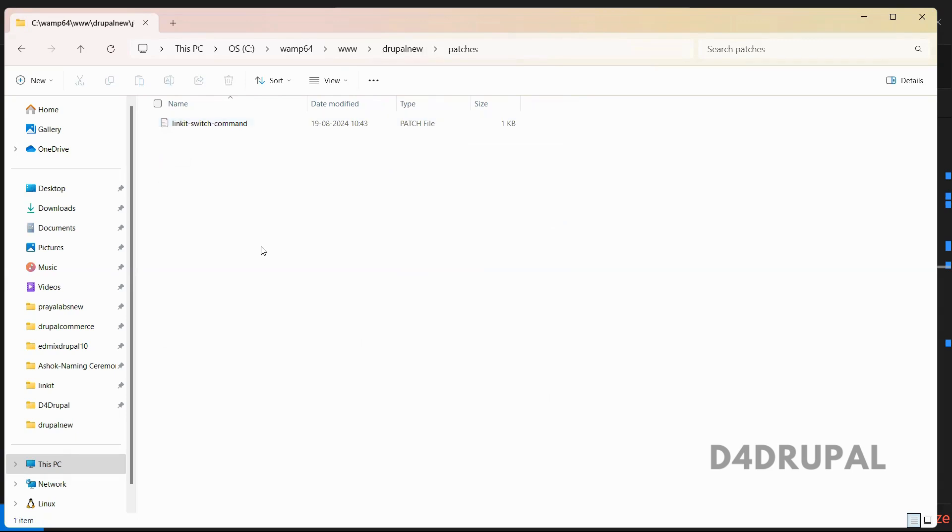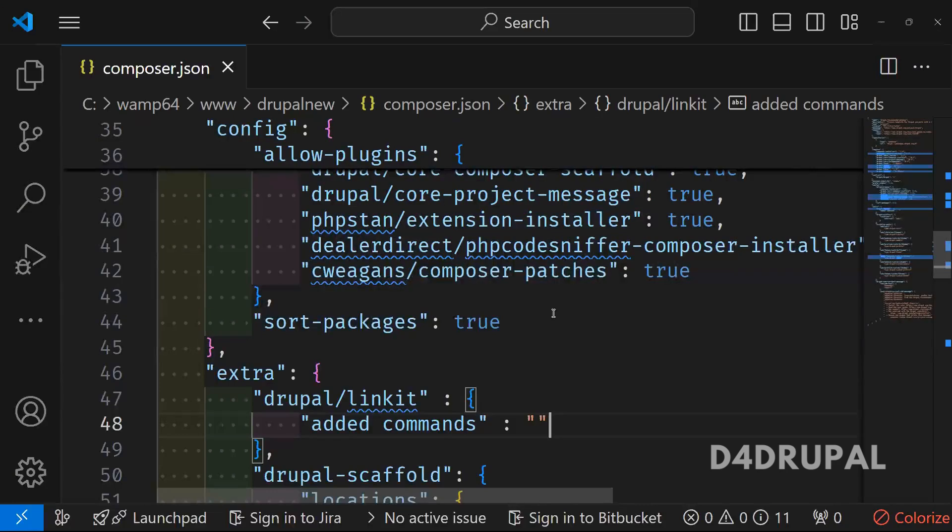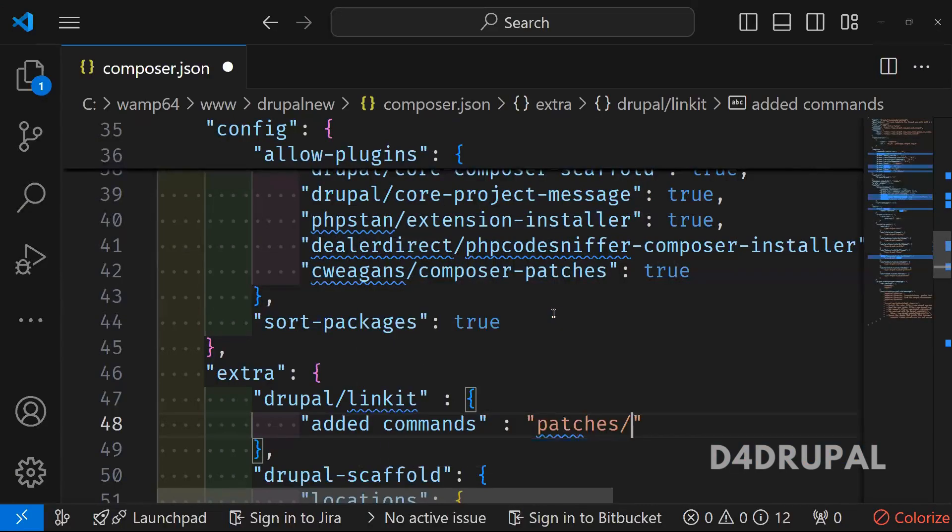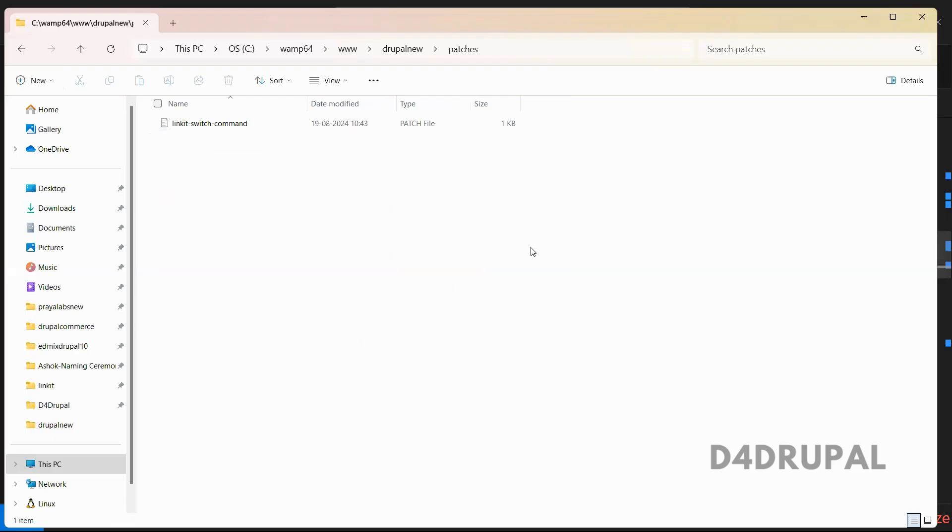So now you have to link this file there. Here. Patches slash the file here.